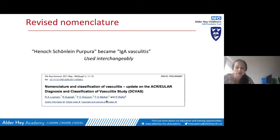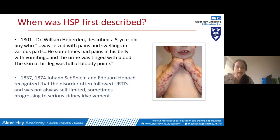When was it first described? It was first described back in the 1800s when a doctor described a five-year-old boy who was seized with pains and swellings in various parts of his body, sometimes had pains in his belly with vomiting, his urine was tinged with blood, and the skin of his leg was full of bloody points — which quite nicely describes what we see in childhood HSP. Later, Schönlein and Henoch recognised this disorder often followed an upper respiratory tract infection and that it wasn't always self-limited, with some patients having serious kidney involvement.